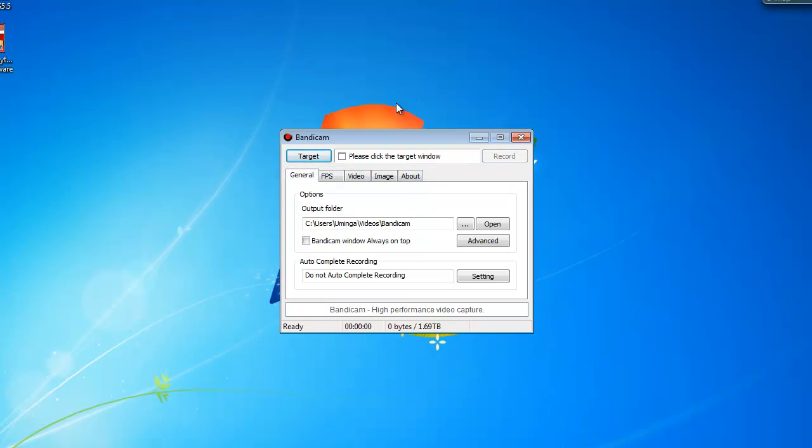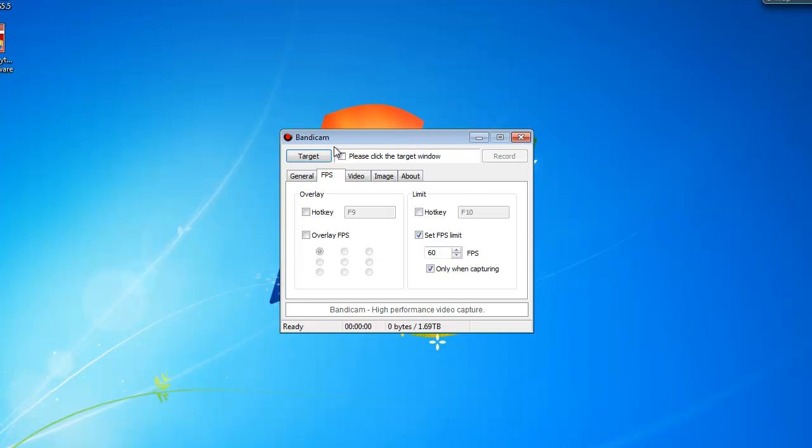It's really, really good for games, just use it for games, that's what I'm saying. You can set the FPS limit, I always leave it at default because Bandicam, high performance video capture, as you can see.